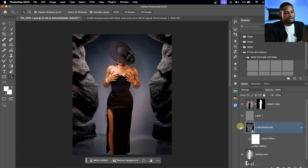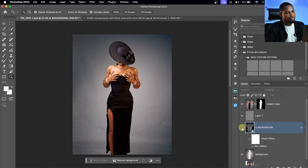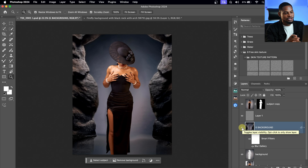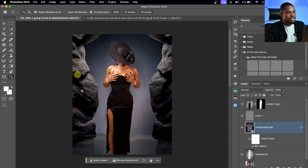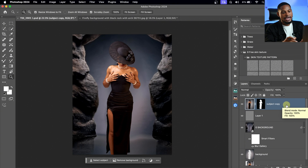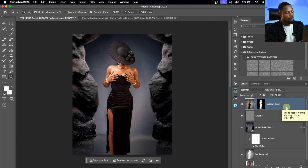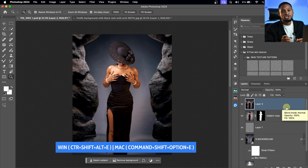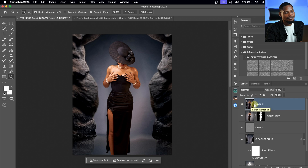Take a look at the before and after — so much better. The next thing I'm going to do is make the background and the subject sync, just make it harmonize. To do that, I'm going to color grade it inside Camera Raw. To open the image in Camera Raw, I'm going to create a Stamp Visible layer and merge everything I did on the layers by pressing Command-Option-Shift-E or Ctrl-Alt-Shift-E.